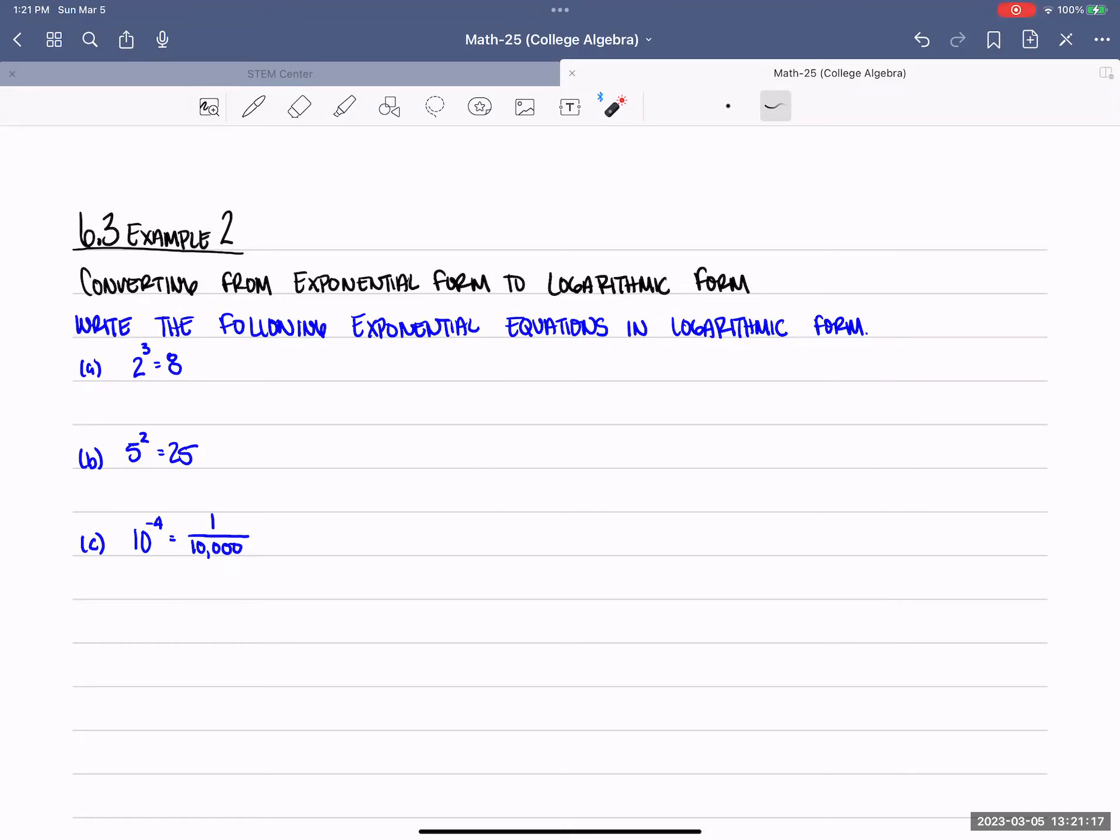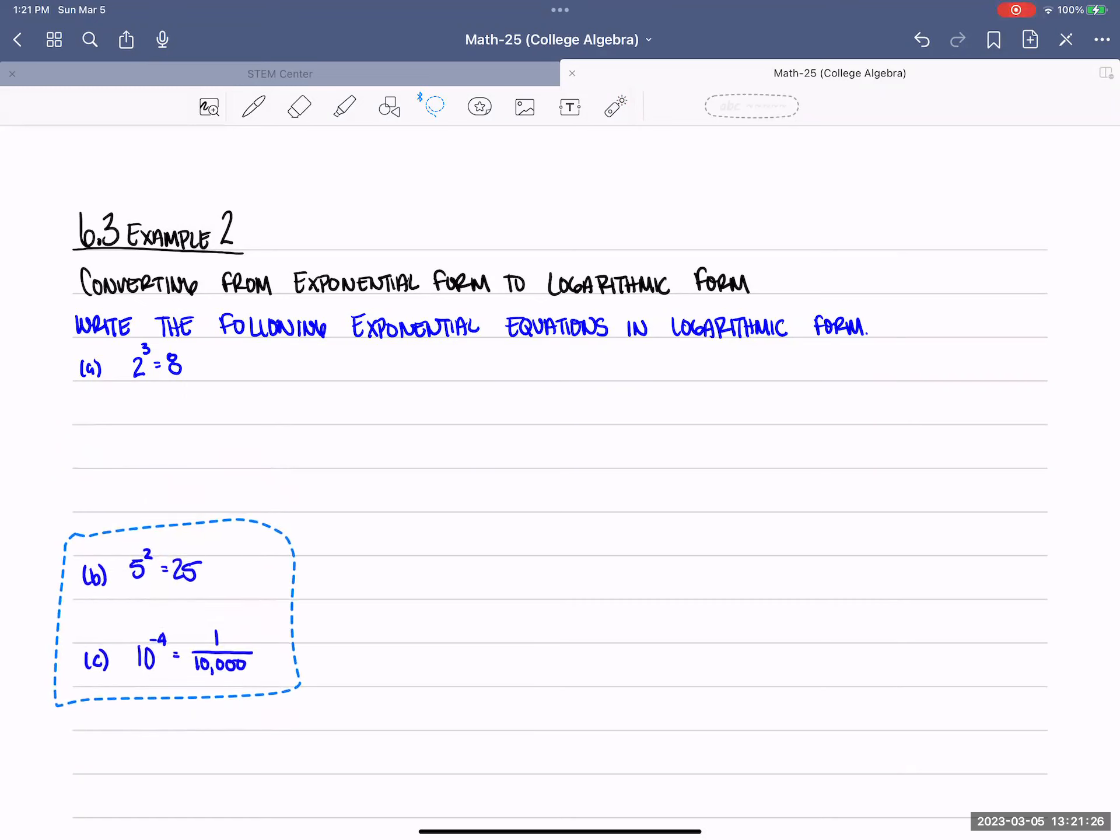Section 6.3 Example 2, Converting from Exponential Form to Logarithmic Form. Write the following exponential equations in logarithmic form.